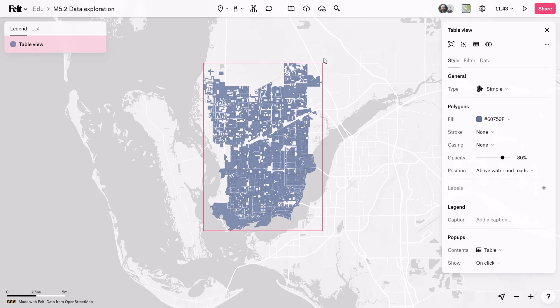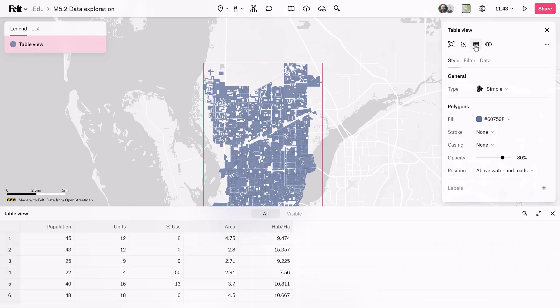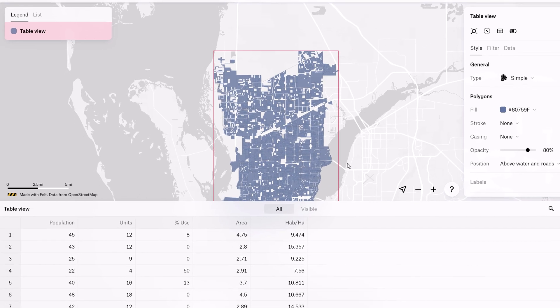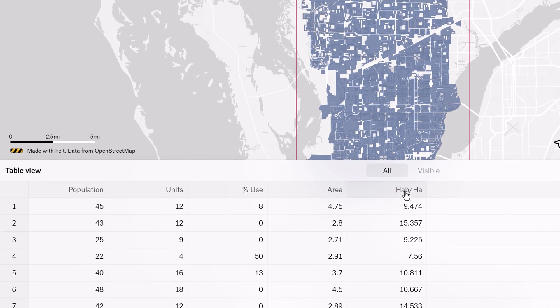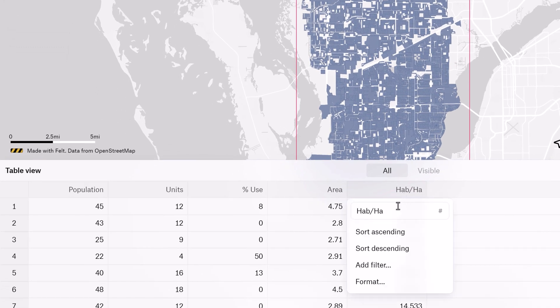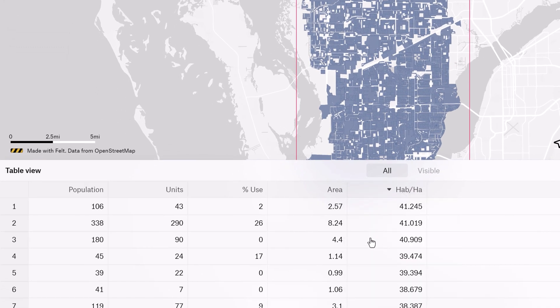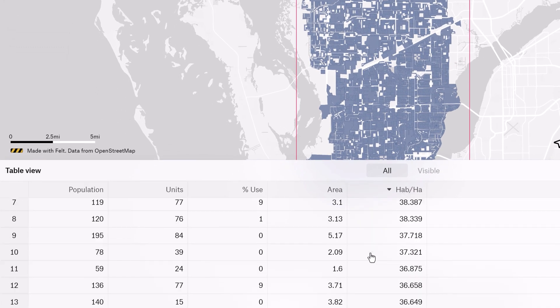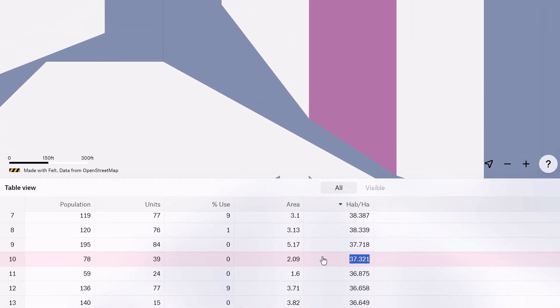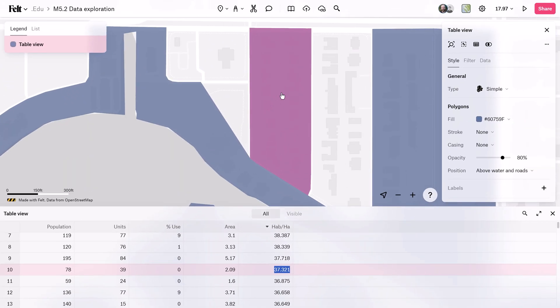First up, we have table view. This tool lets users comprehensively view the data set, sort its attributes, and select features to display on the map. It provides an initial overview that helps identify patterns and relationships, setting the stage for further analysis.